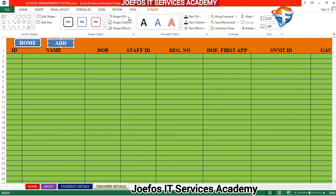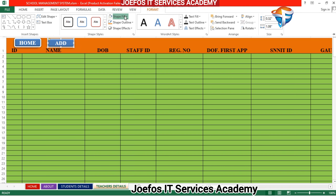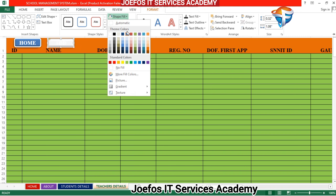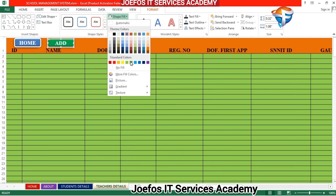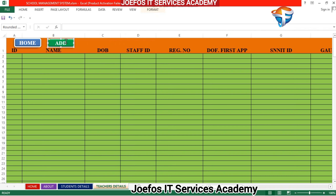Go to Format, then Shape Fill, and give the Add button a green color. We are done designing our buttons.